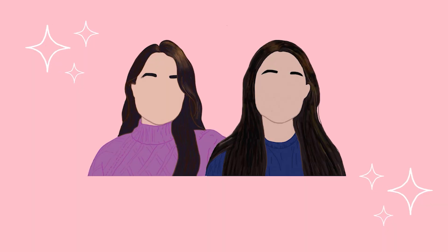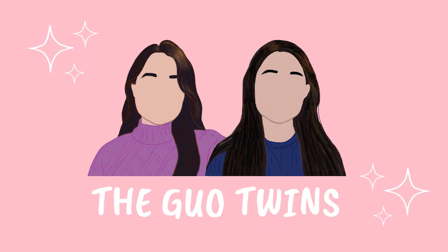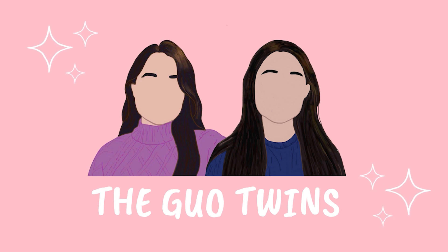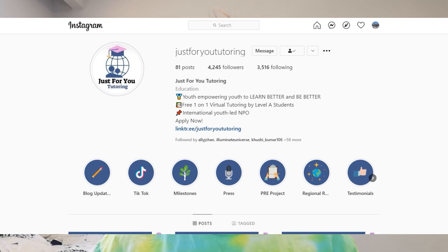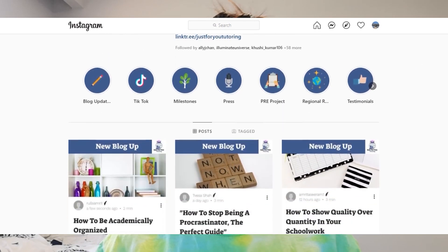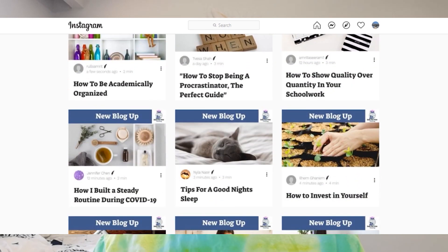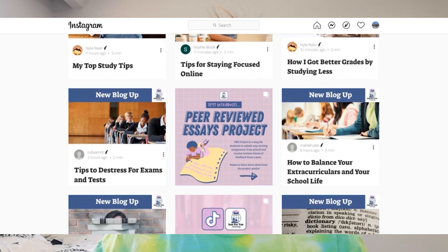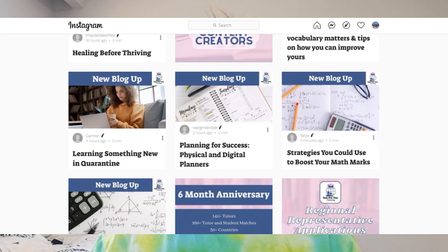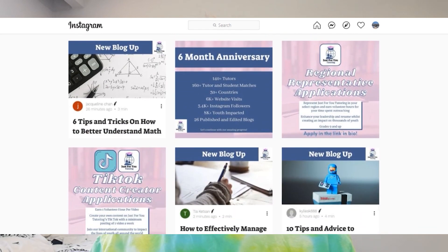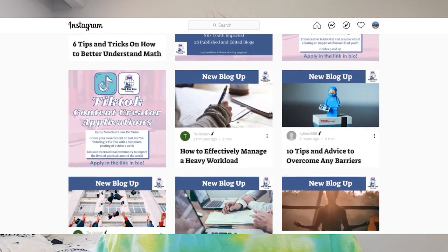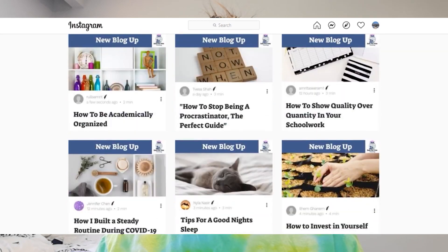The organization that I started is called Just View Tutoring — we've linked both of our organizations in the description box. Just View Tutoring is an international youth-led organization that focuses on providing free virtual one-on-one tutoring, a peer editing service, academic blogs written by students for students, and various volunteer and leadership opportunities.